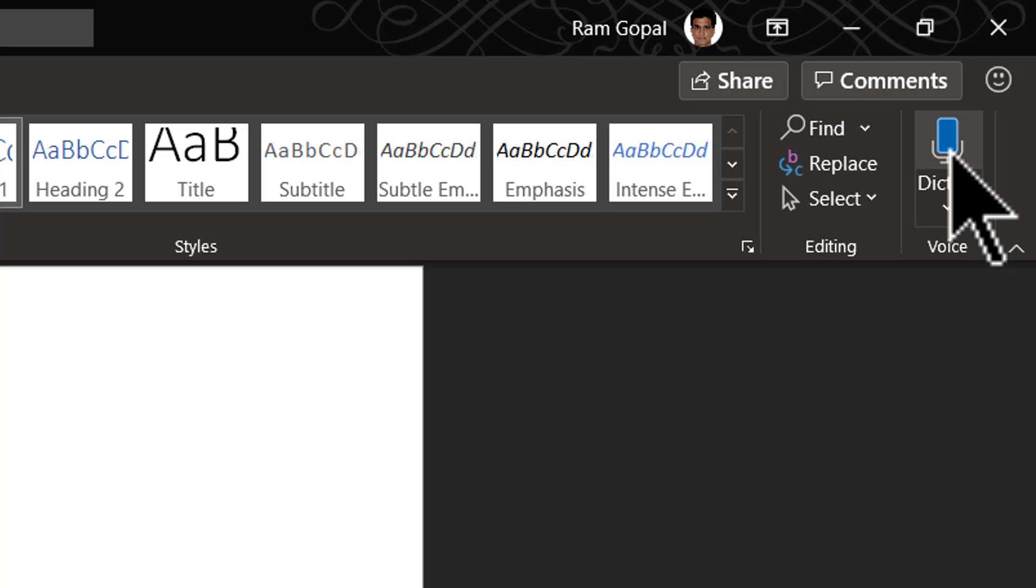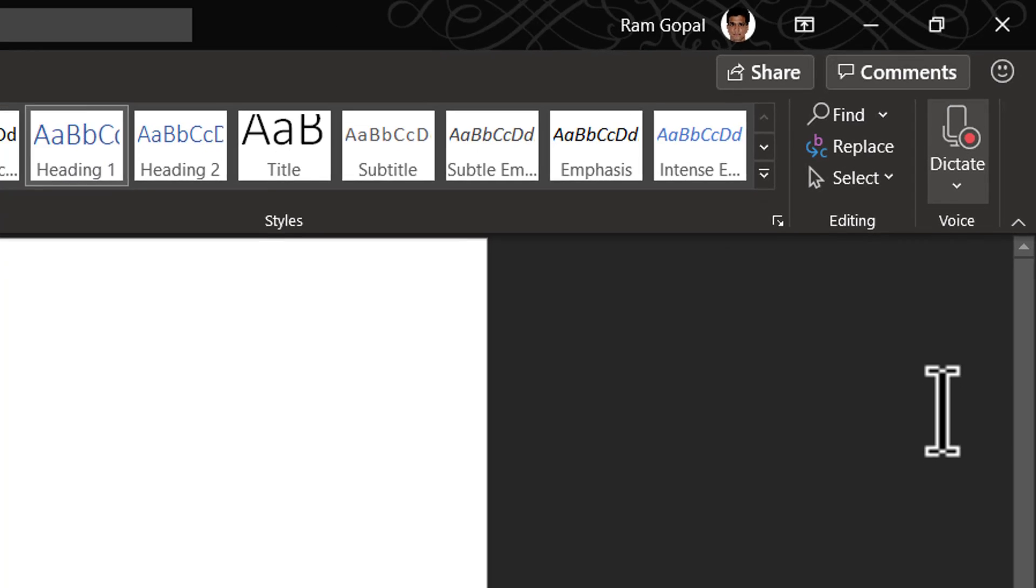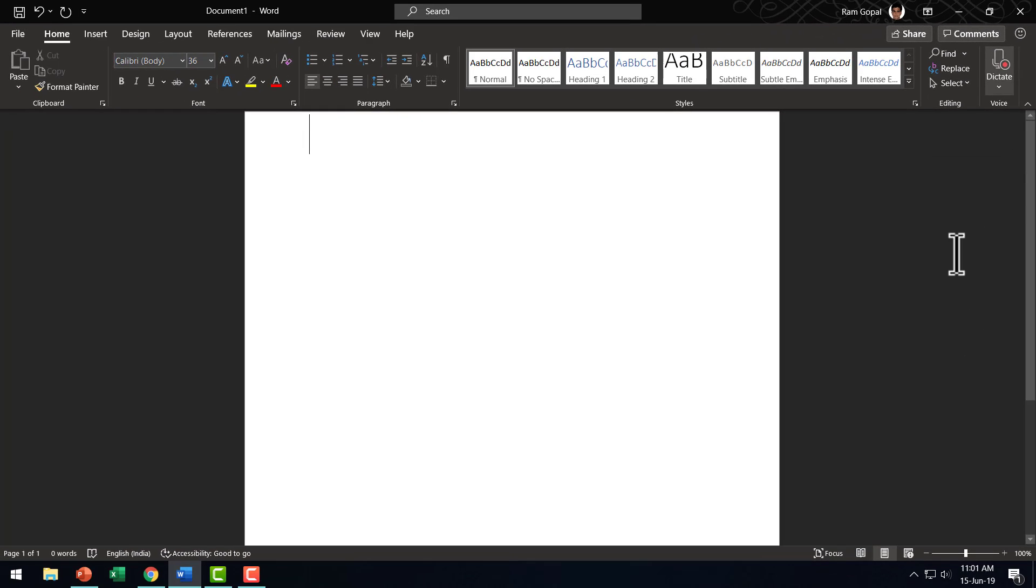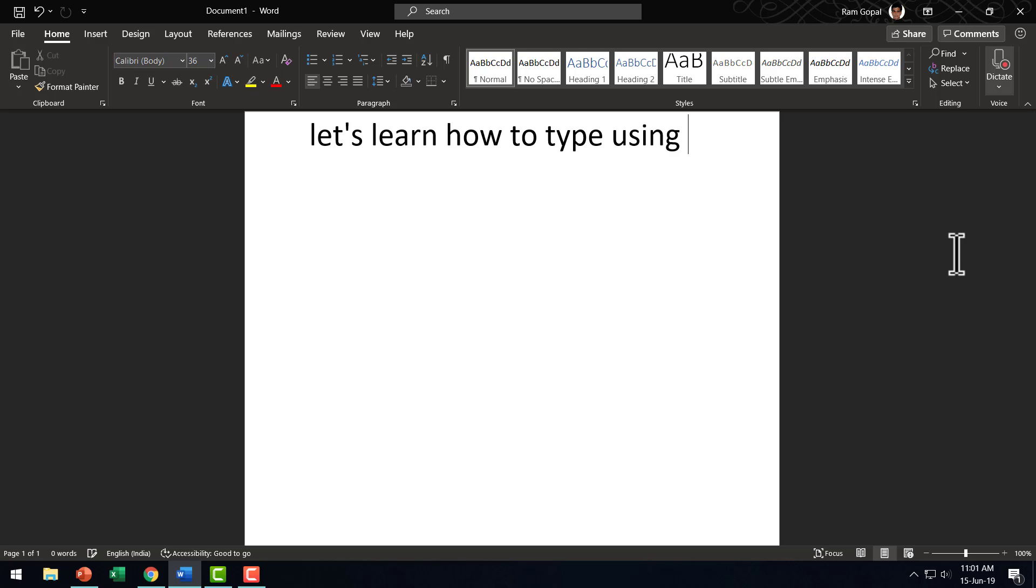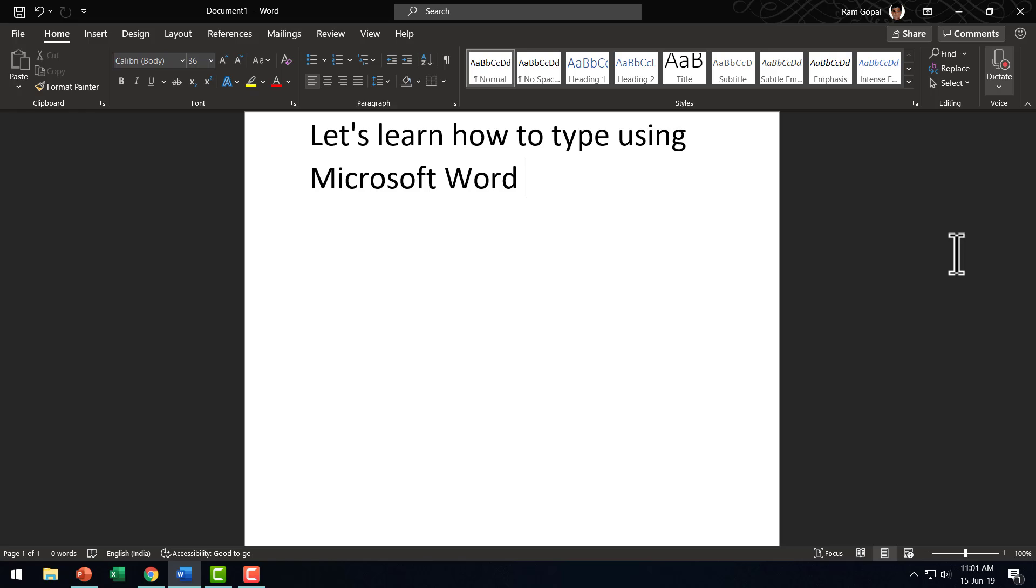First, let me click. Now I'm going to dictate. Let us learn how to type using Microsoft Word. Full stop. New line. Let us type another sentence. Full stop. New line.